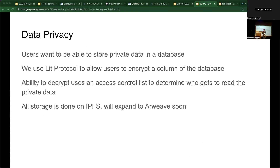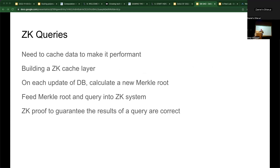We also use encryption. Sometimes you want certain columns to be private, so we use Lit Protocol — an NFT-based encryption mechanism to encrypt certain parts of the database so only certain people have access. For example, you can have all the names on one side and the email addresses encrypted; to get access to the email addresses, you need to hold the NFT that decrypts things. We can also do ZK queries — we're working on a Merkle cache of the database to do ZK queries on certain parts of it.